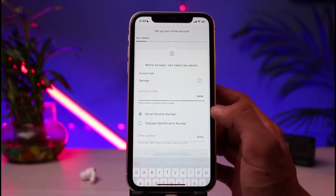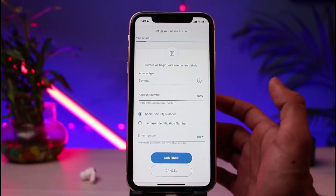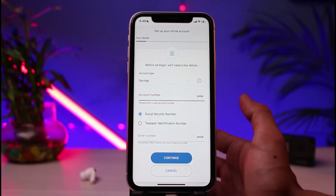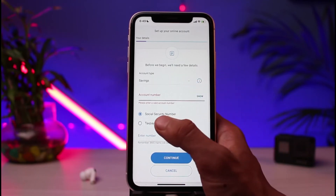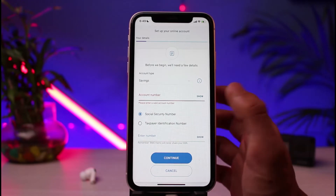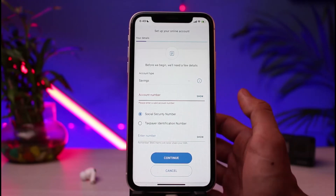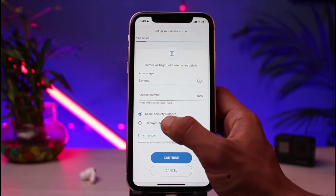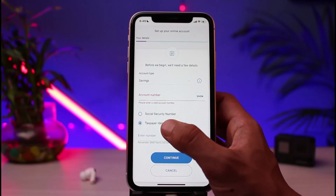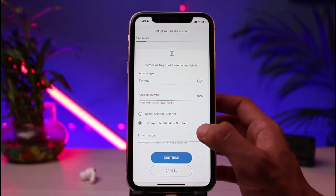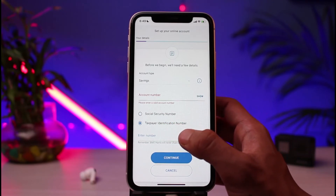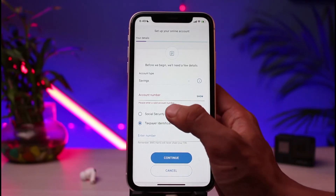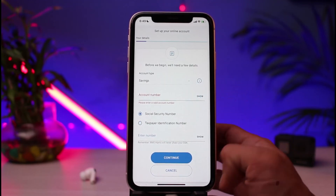As mentioned, you will not be able to activate online banking if you do not have an account, so go ahead and enter your account number. After that, you can choose to enter your Social Security Number. In case you do not have a Social Security Number, the alternative is to enter your Taxpayer Identification Number, such as a Tax ID.